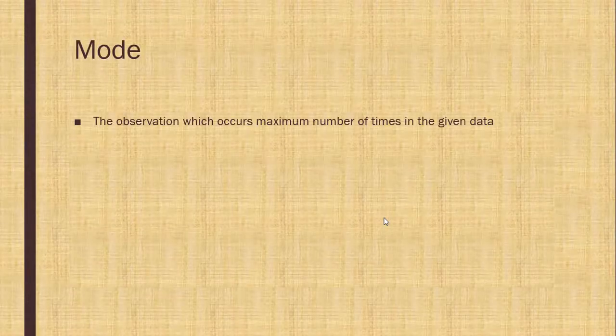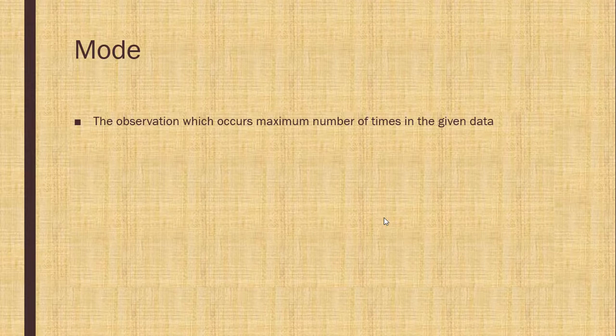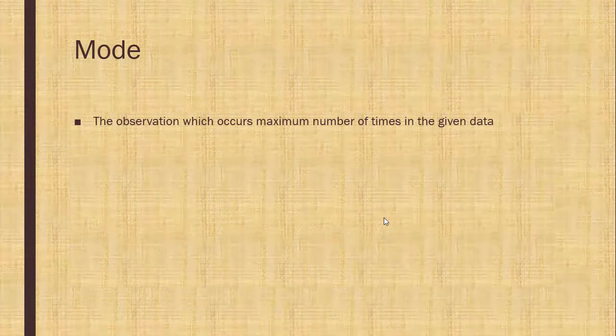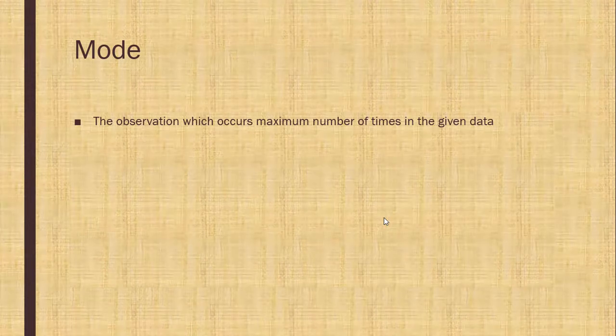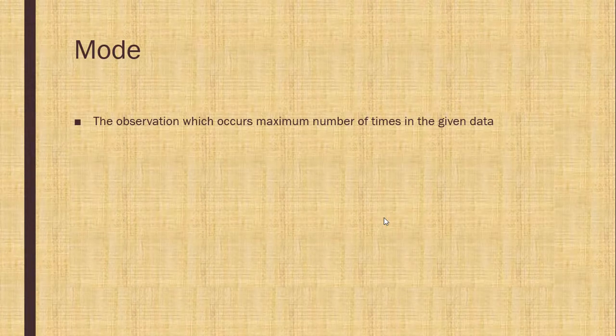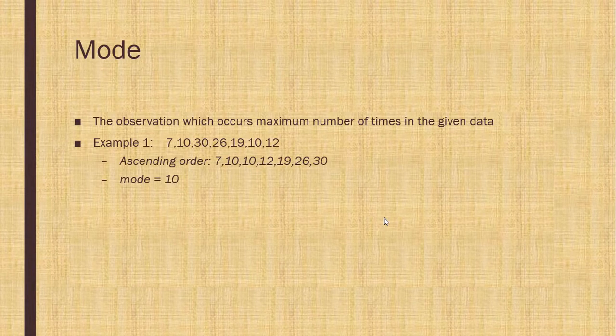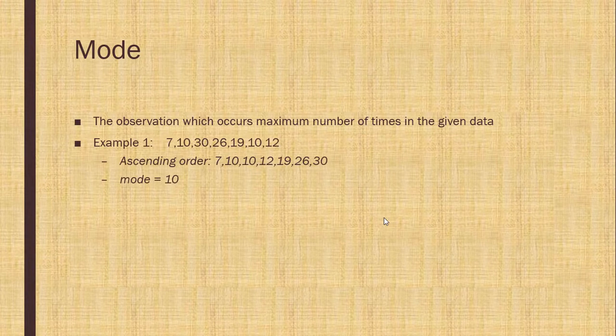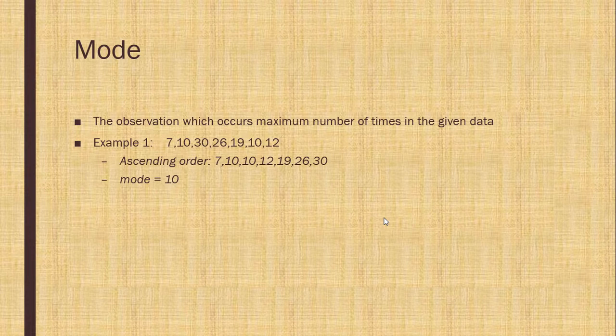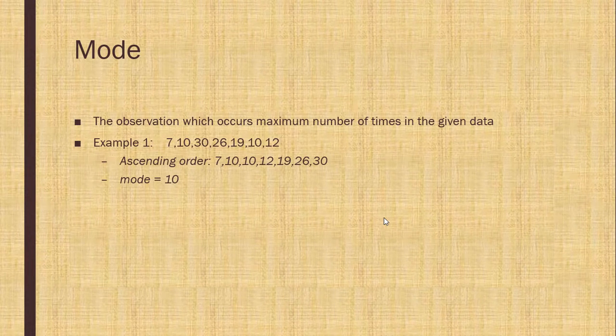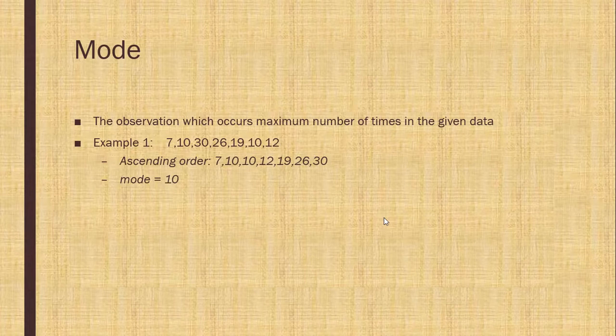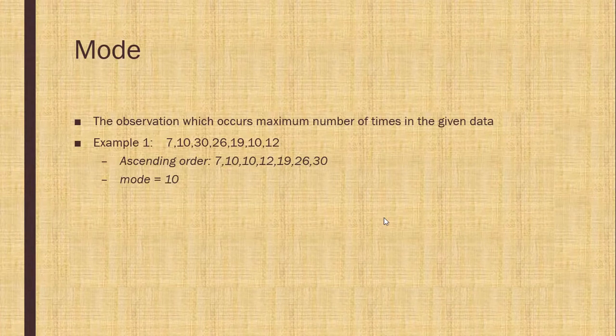Mode. The observation which occurs maximum number of times in a given data. For example, the data is given to you and you can see 10 is the maximum number of times that is 2. So mode of this data is 10.